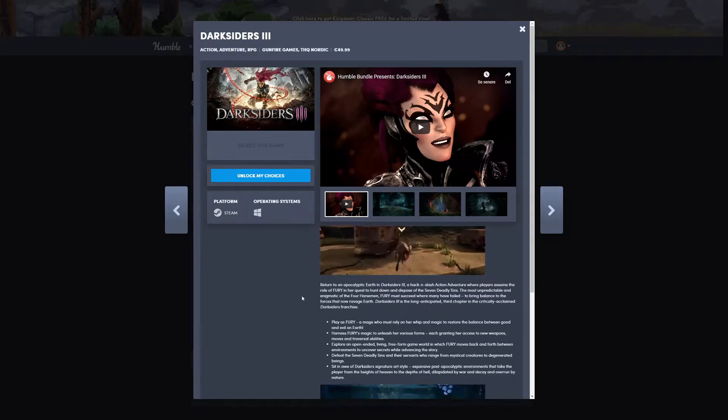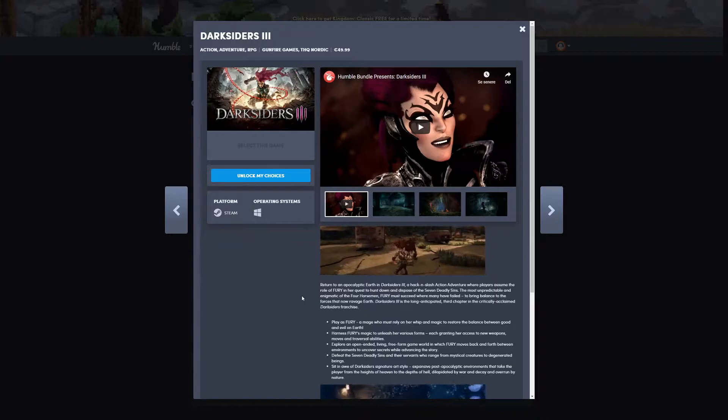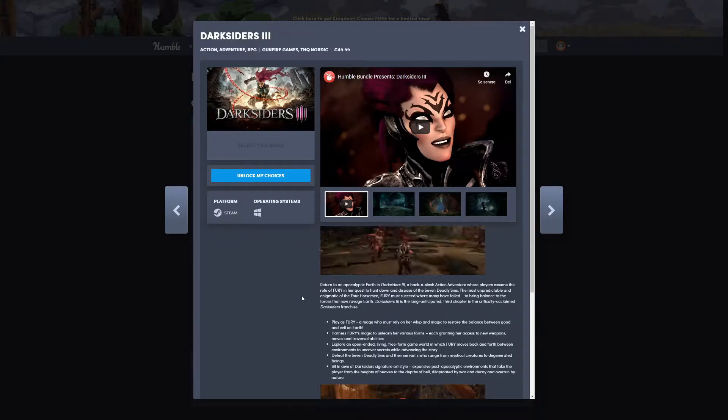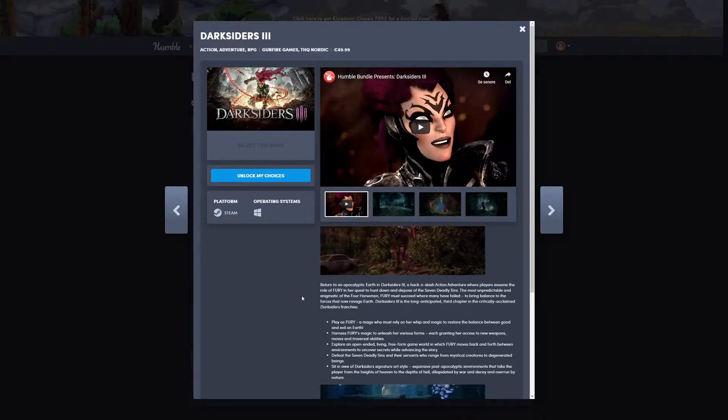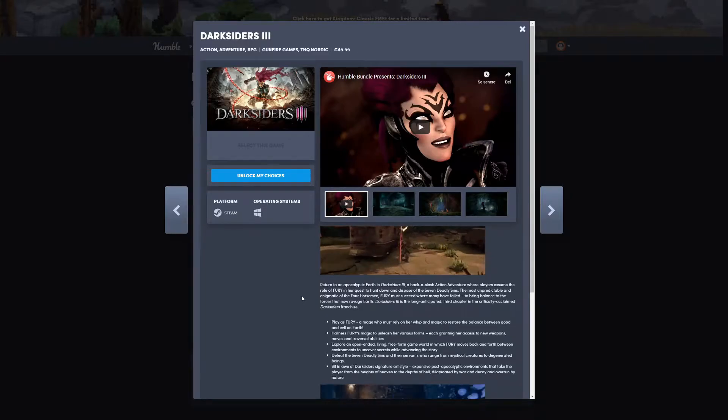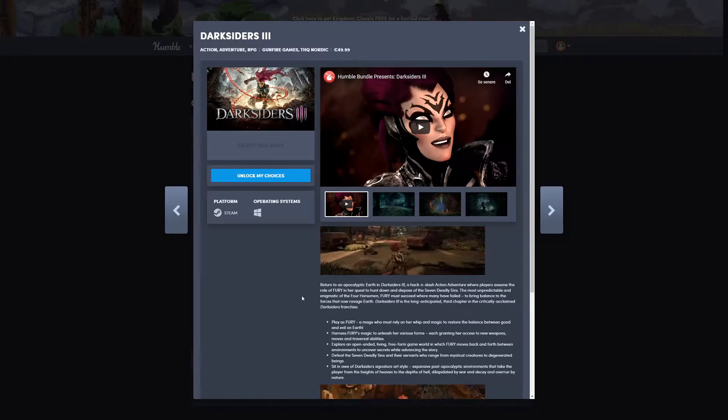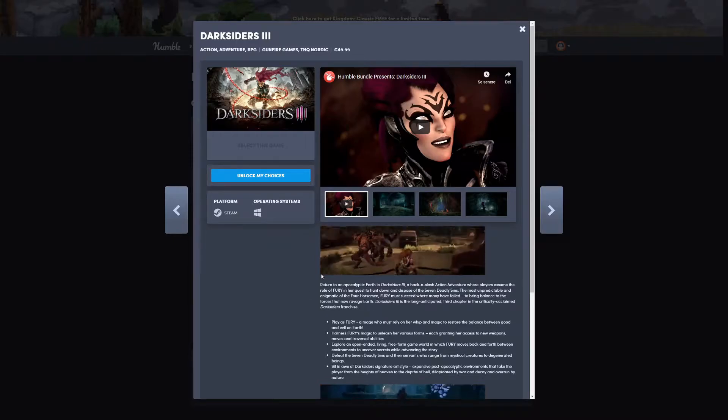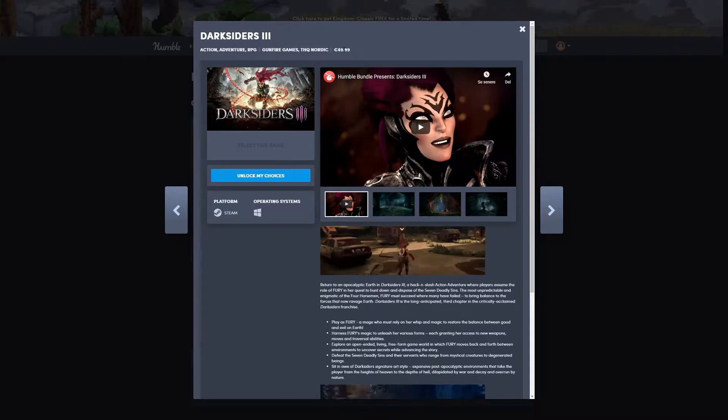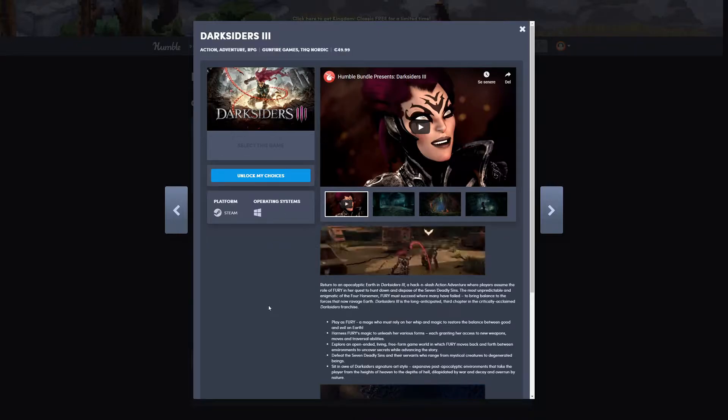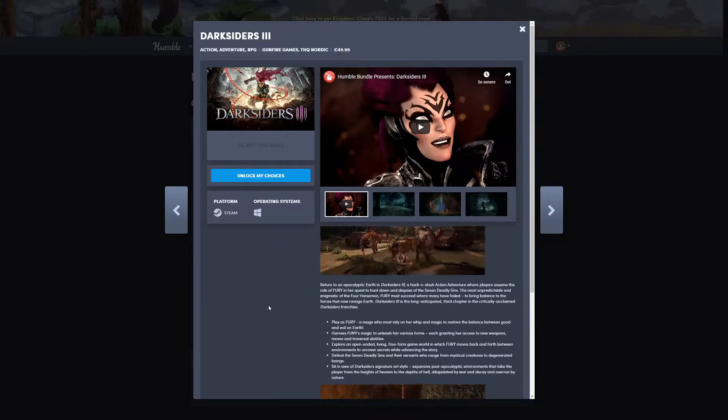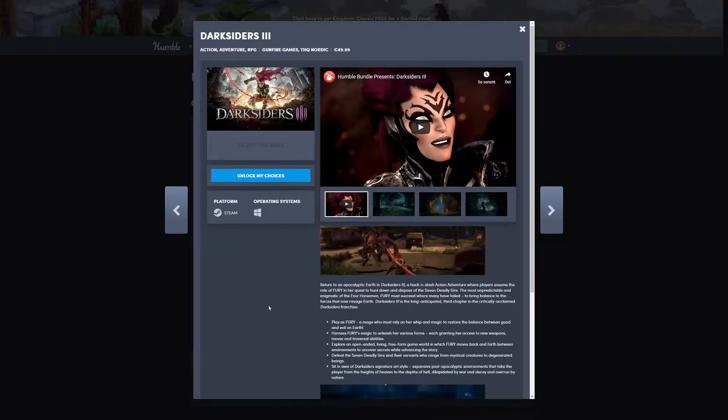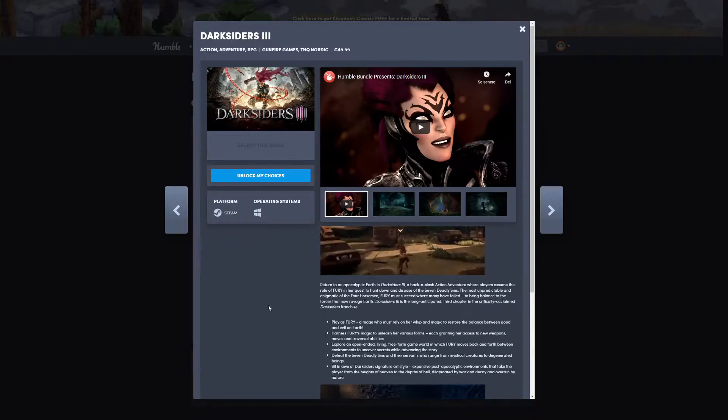Basically it's the continuation of the story from the first two games. Now you're playing as Fury, the third Horseman, and she's supposed to dispose of the seven deadly sins, which is rather funny since I'm actually watching The Seven Deadly Sins right now on Netflix. This game normally has a price of 50 euros, so it's already paid for itself.